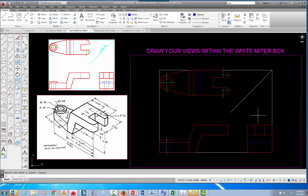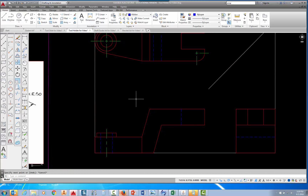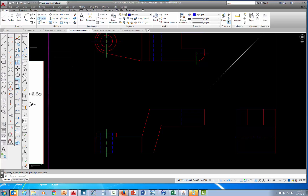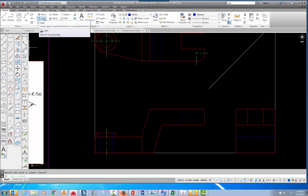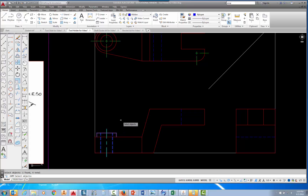There are several ways we could do this, but I want to show you the quick way. I'll zoom in a little by scrolling the mouse wheel and use the copy command — the smart drafter's approach. Pick on the copy command, and when prompted to select objects, pick the center line, the visible lines on both sides, and the two hidden lines. Then press Enter.